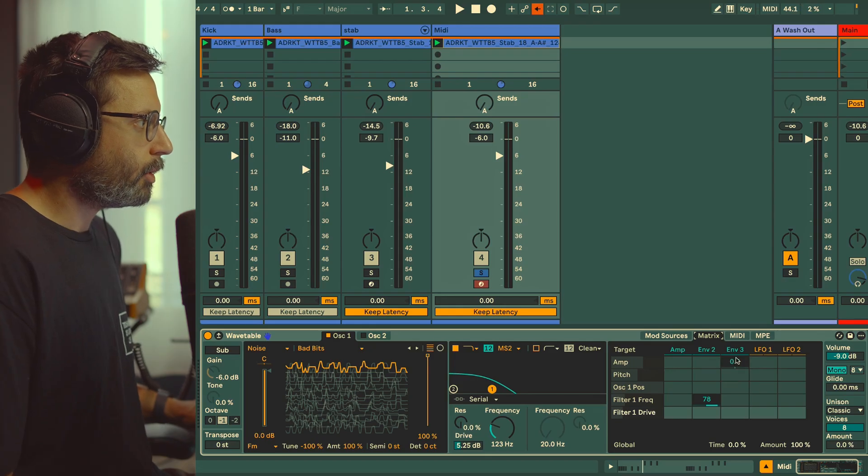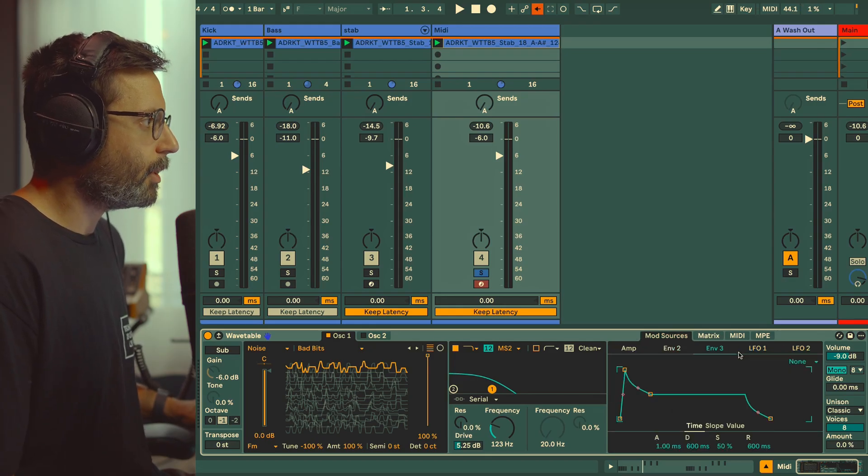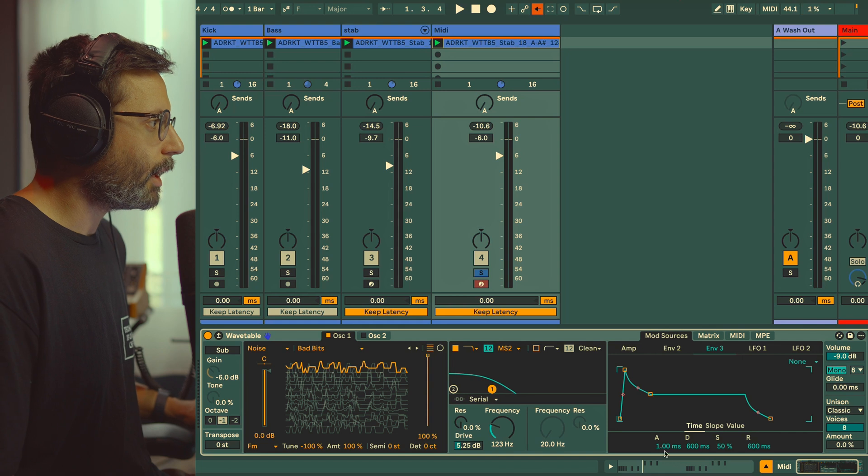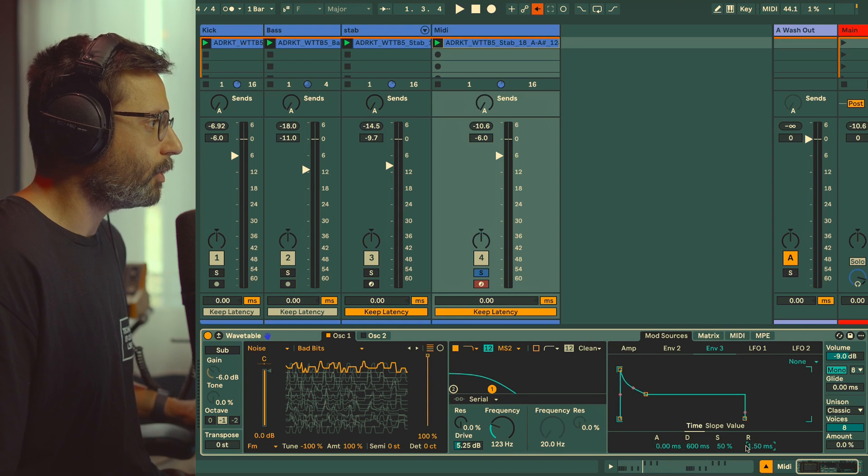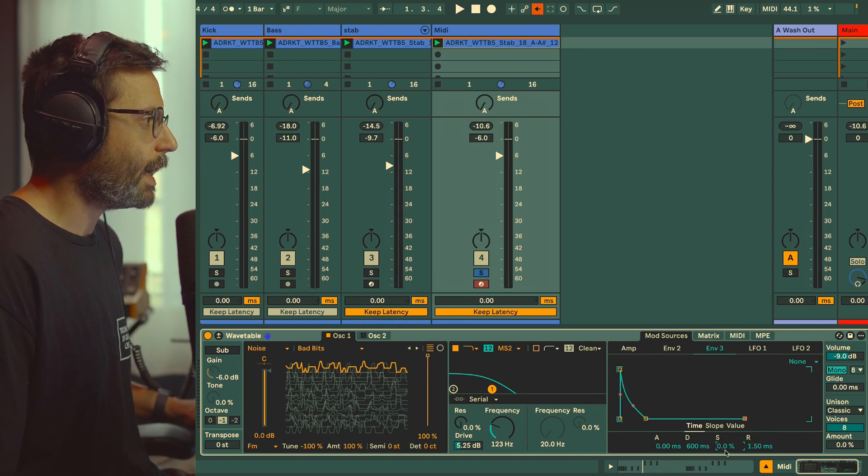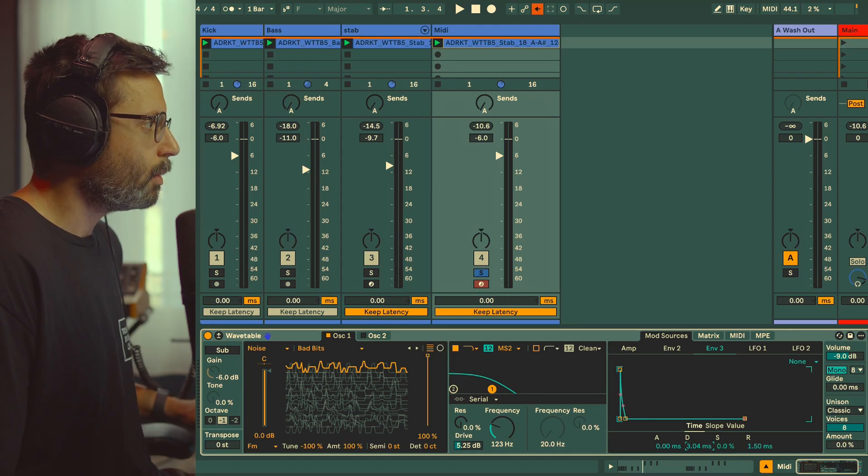One thing I like to do with this type of sound, which is very percussive, is to add a bit of transient. A great way to do that is to use an envelope modulating the pitch. We're going to put 48 semitones and we want a very, very small envelope—no release, no sustain, and then it's really like a very short decay.